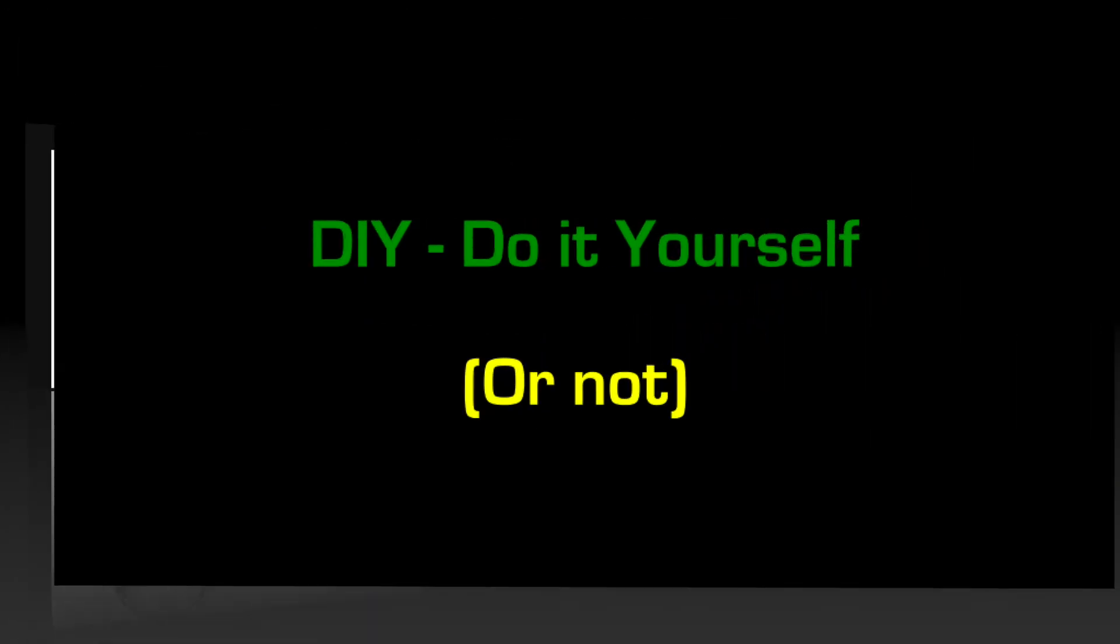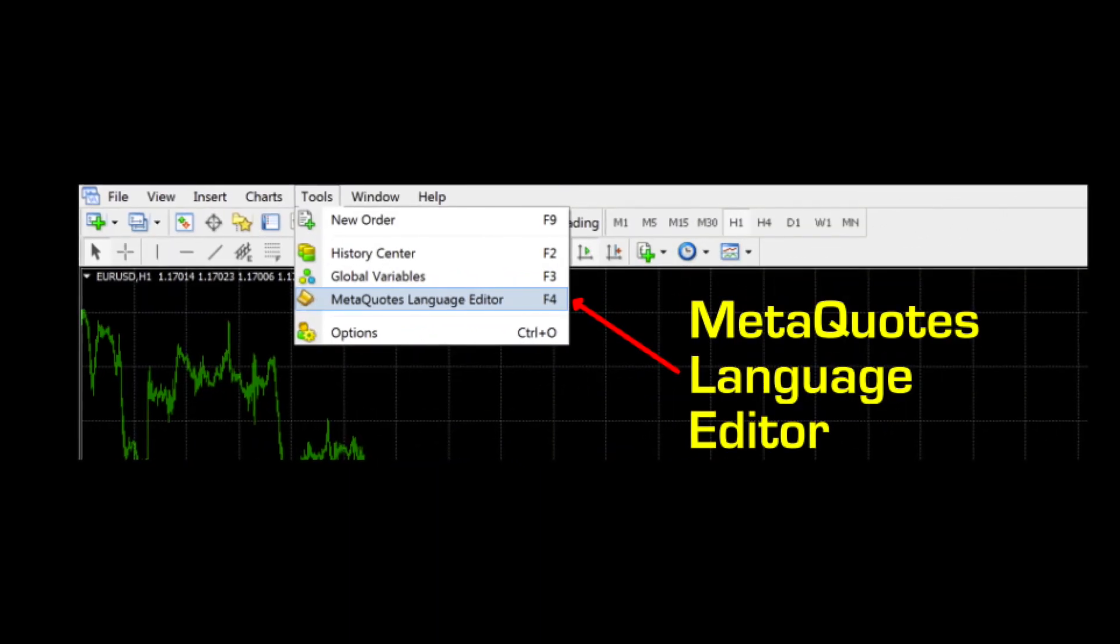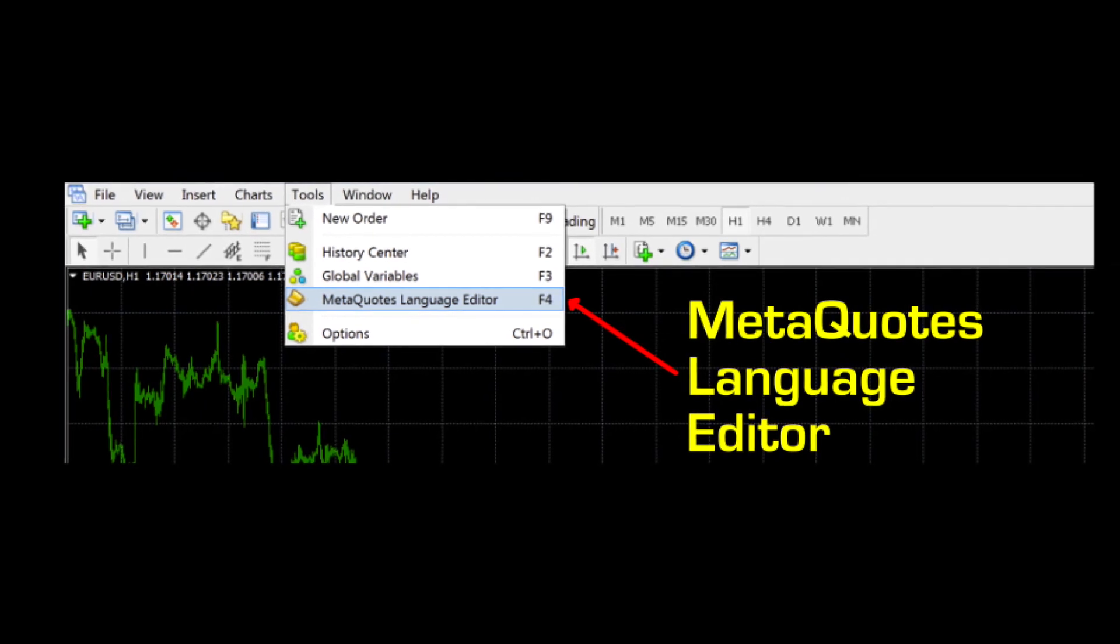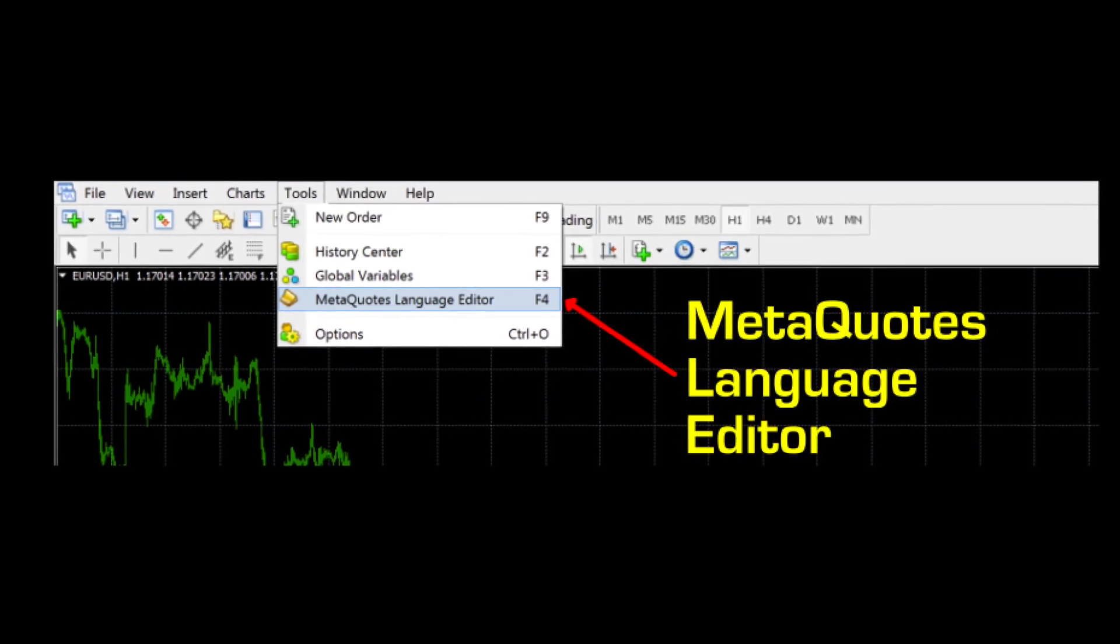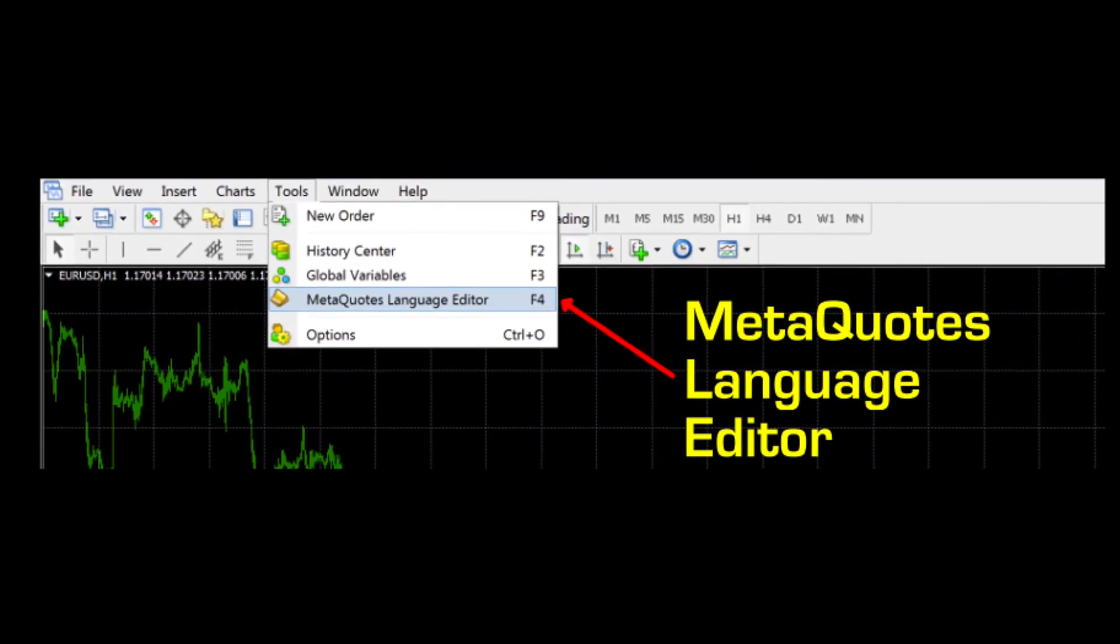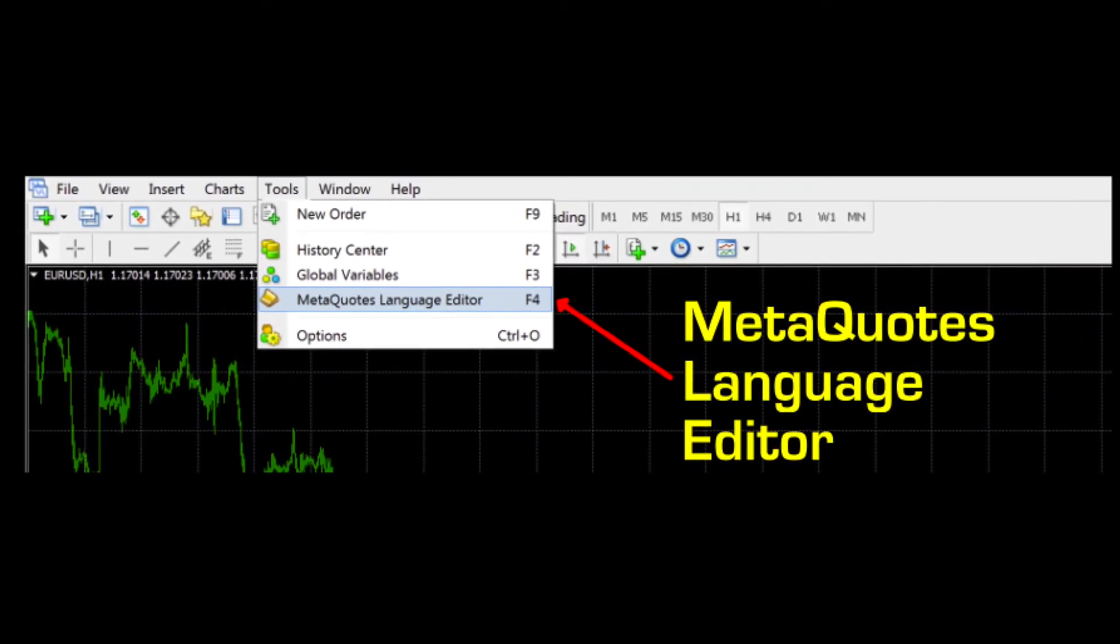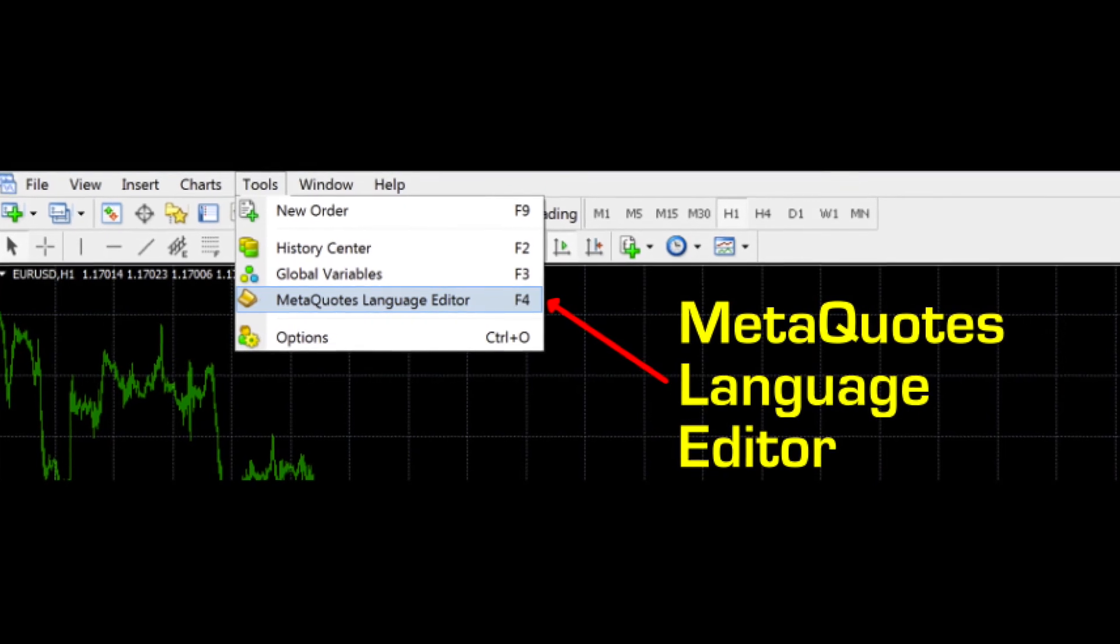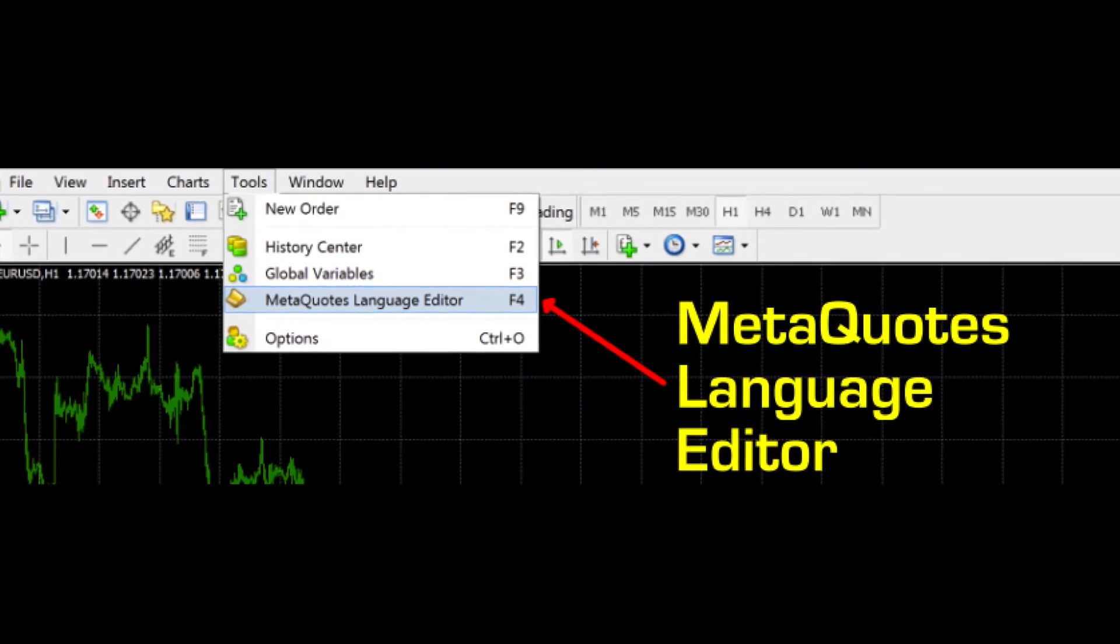So, how can you get access to an EA of your liking? For those creatively inclined, there is a built-in MetaQuotes language editor included in the MT4 platform, which provides the boilerplate coding to create your own EA using one or more indicators.